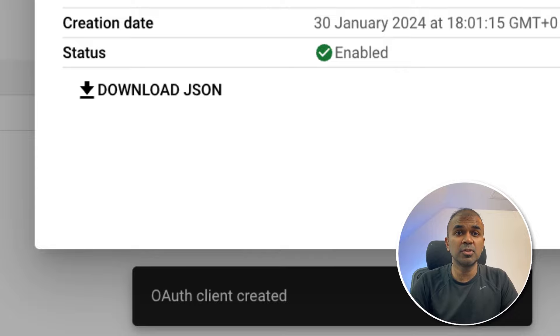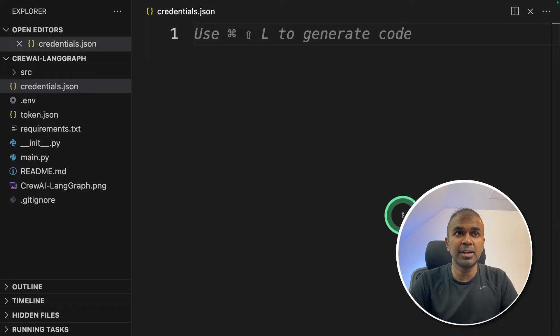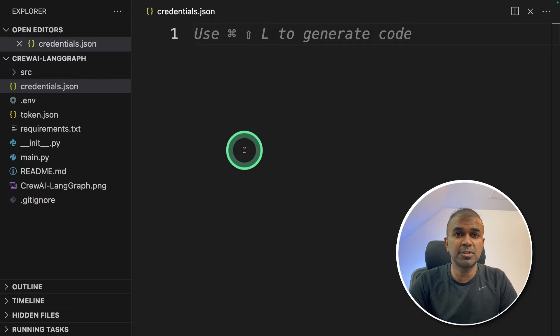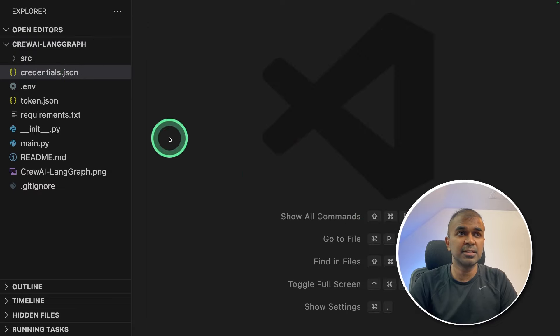Make sure you keep the key secure. Once after you download that file, copy the contents of that file and paste it in credentials.json and then click save. Now we've saved the credentials.json.